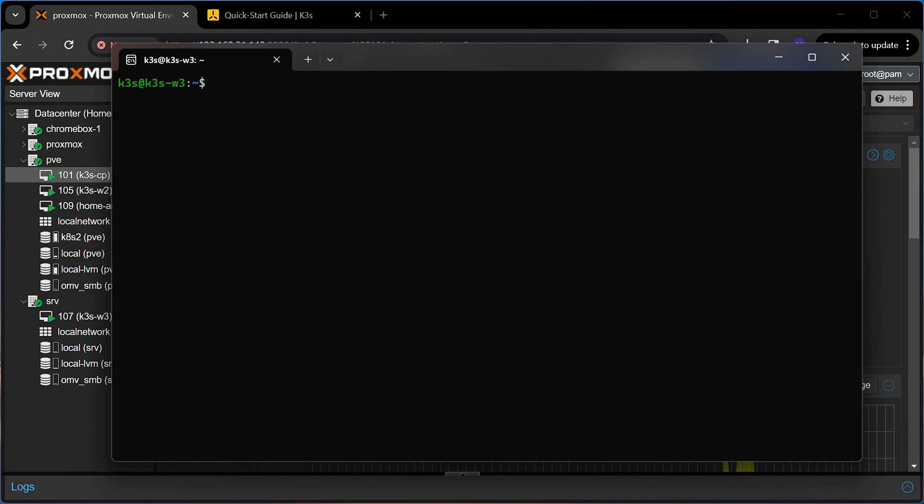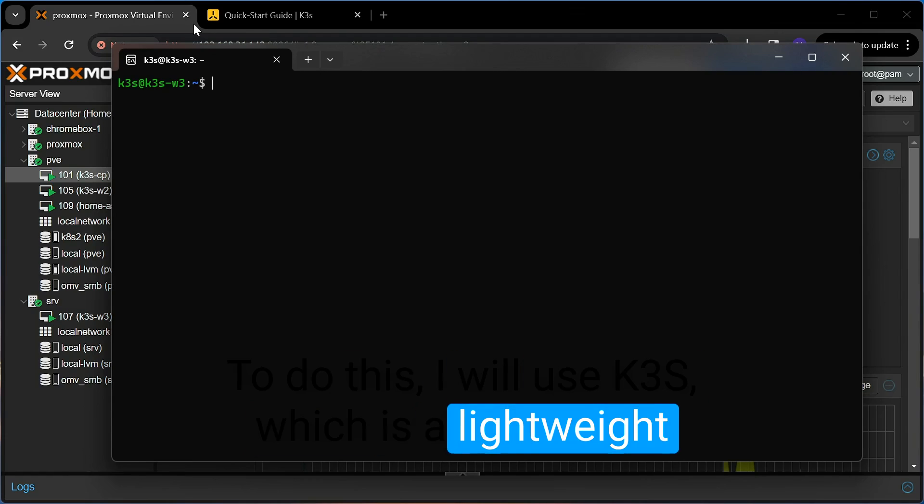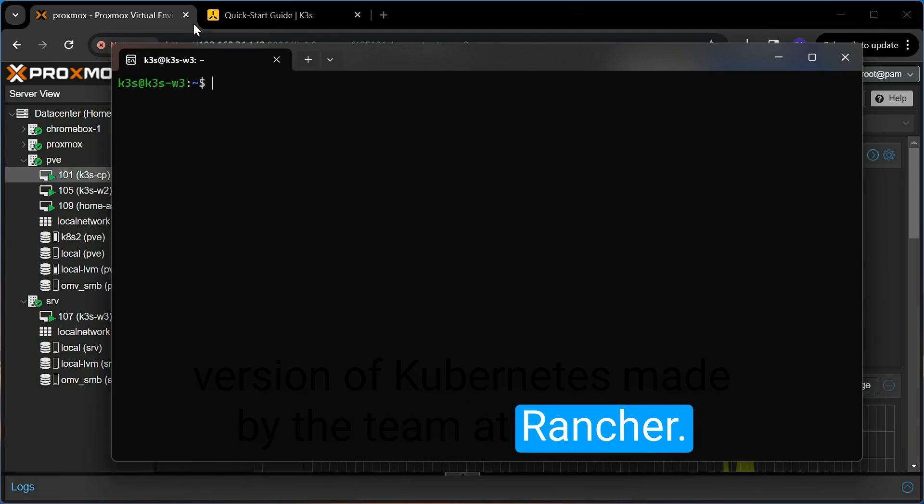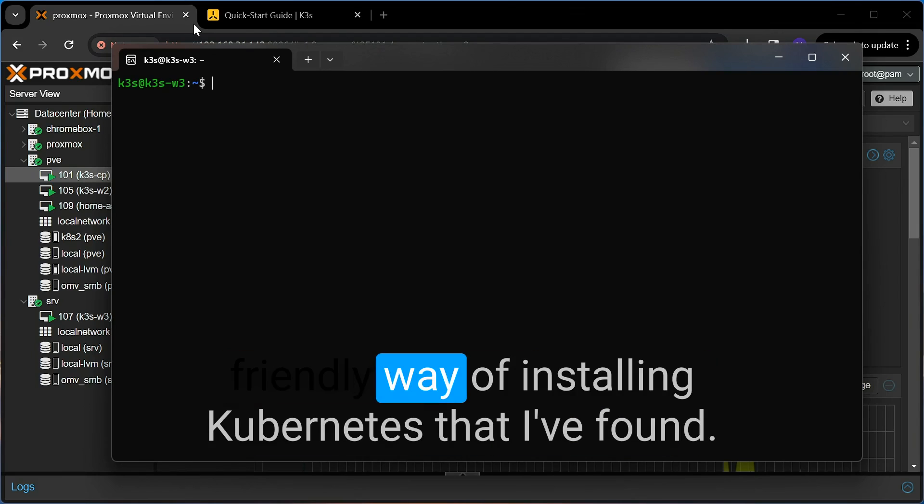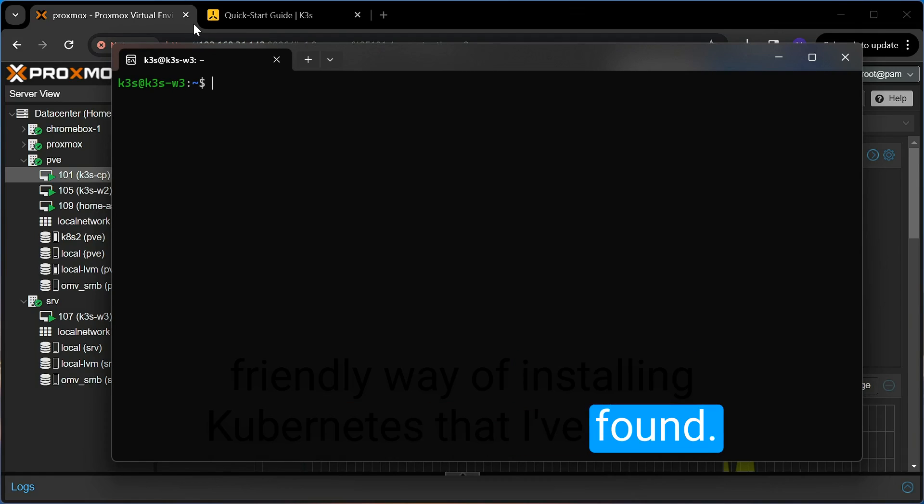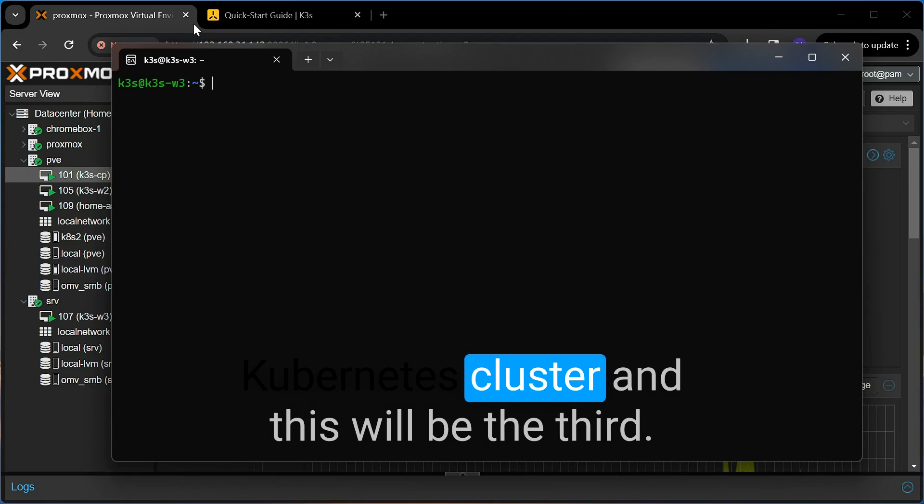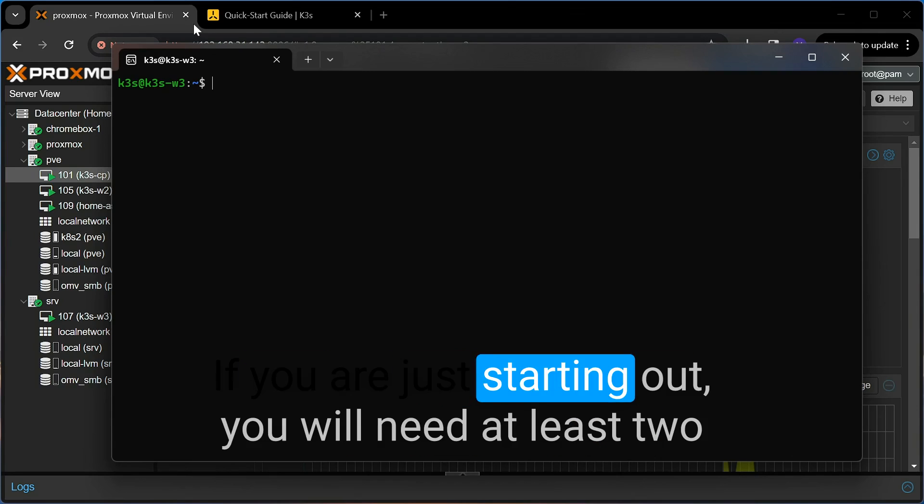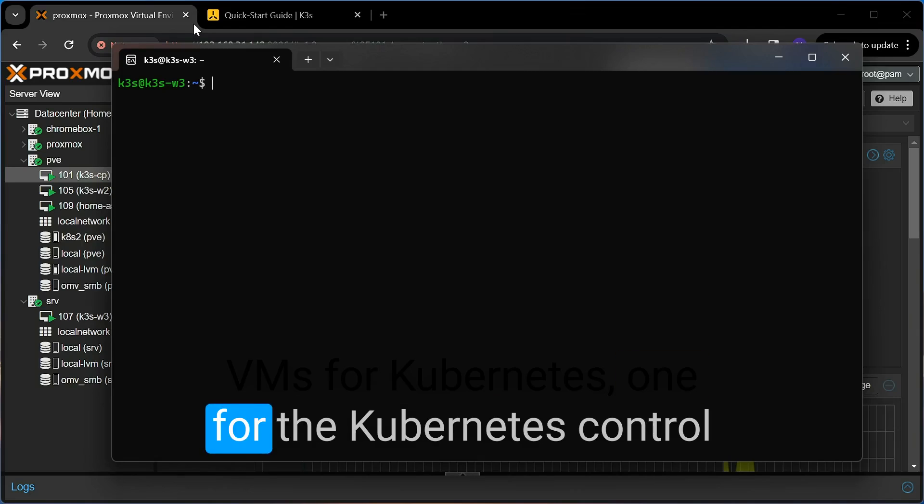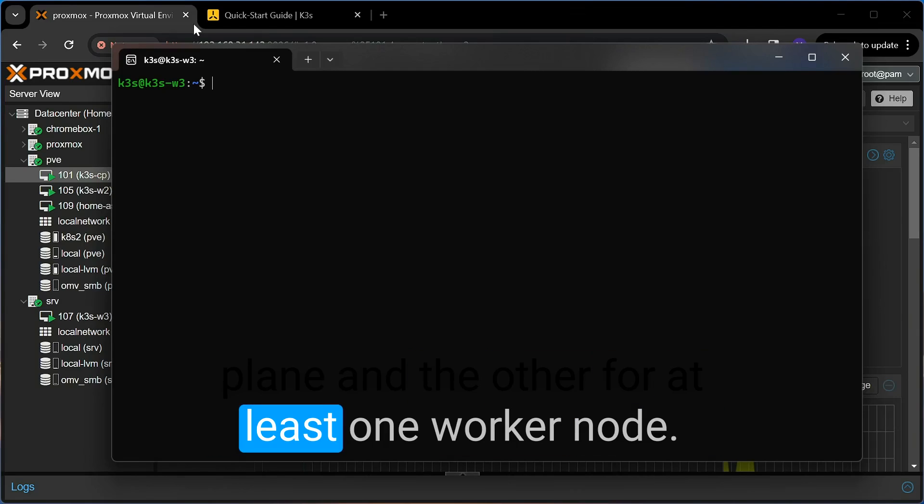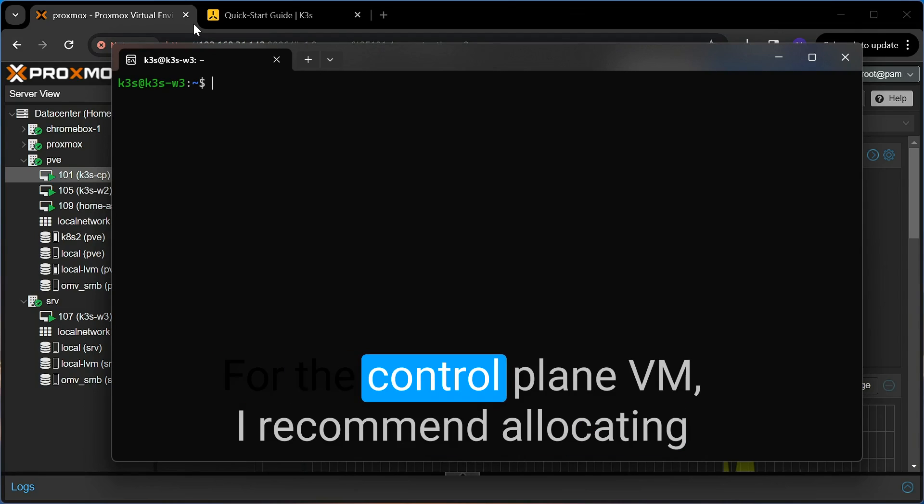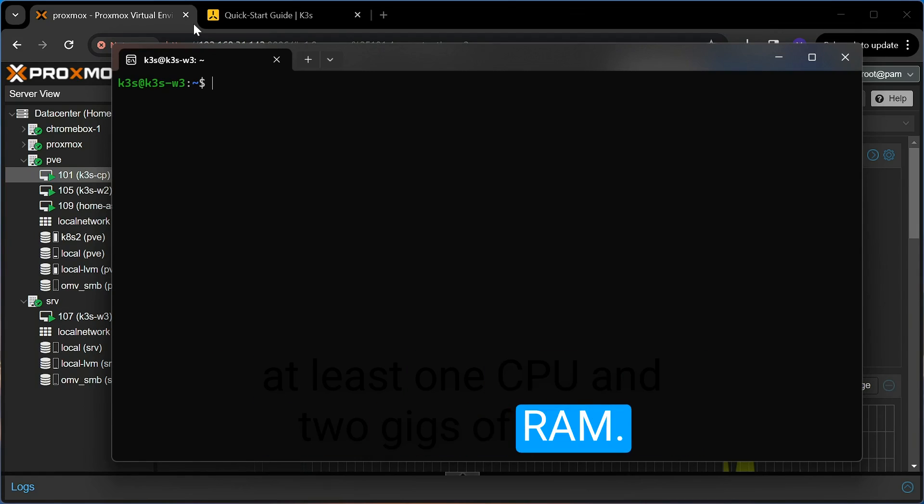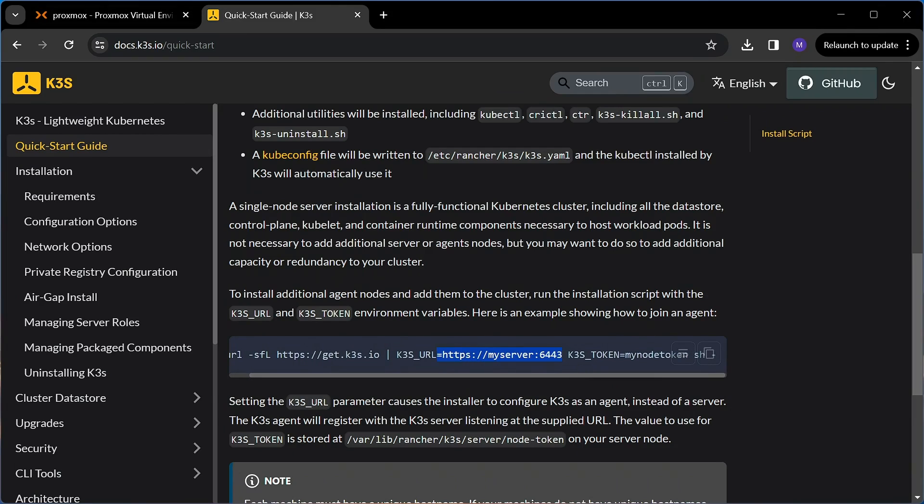To do this, I will use K3S, which is a lightweight version of Kubernetes made by the team at Rancher. This is the most resource-efficient and beginner-friendly way of installing Kubernetes that I've found. Like I said, I already have two nodes in the Kubernetes cluster, and this will be the third. If you are just starting out, you will need at least two VMs for Kubernetes, one for the Kubernetes control plane and the other for at least one worker node. For the control plane VM, I recommend allocating at least one CPU and 2GB of RAM. To install K3S, I will follow the quick start guide on their website. Very straightforward.